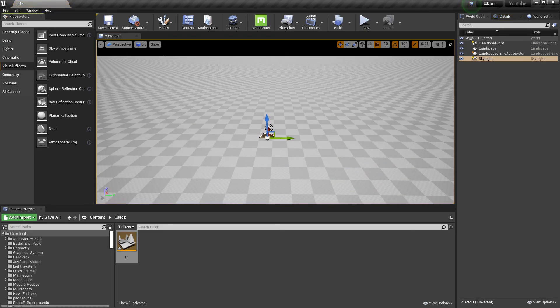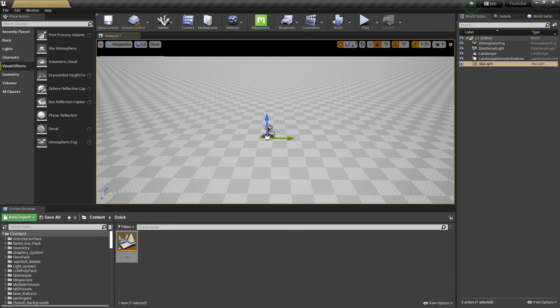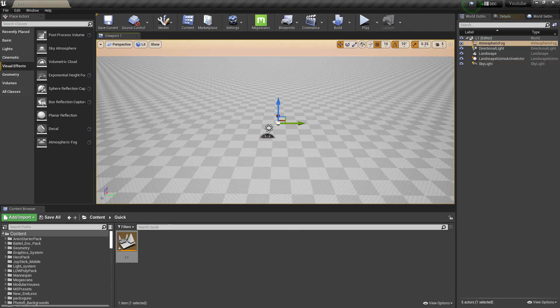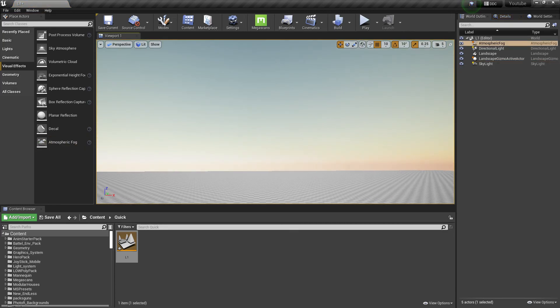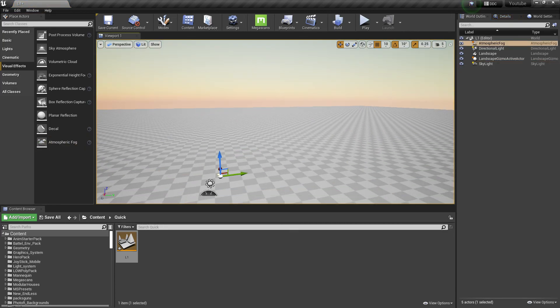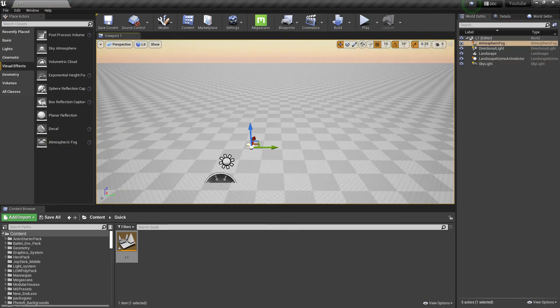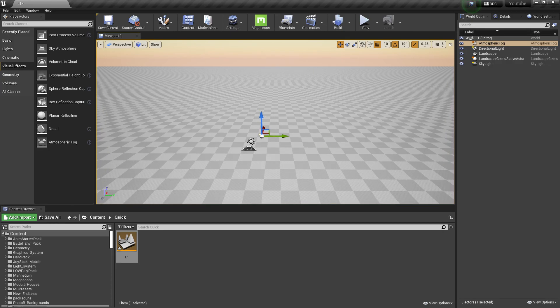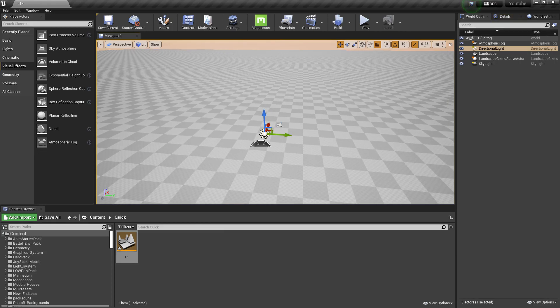Go to Visual Effects, select Atmospheric Fog, and drag and drop it. Now you have a cool-looking background scene. To improve the lighting quality, go to Details.